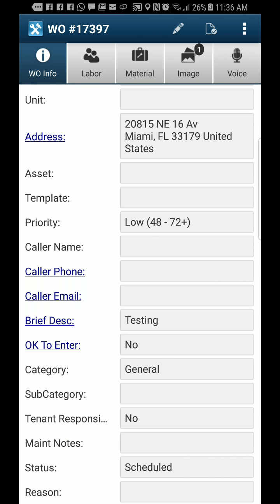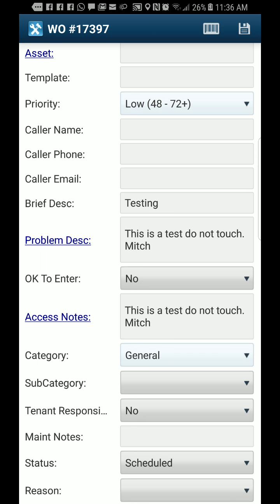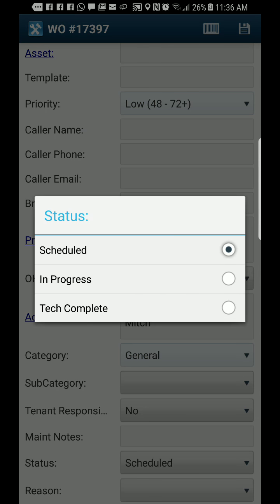If we look at the status field, these are the statuses they're going to see and can switch to: scheduled, in progress, and tech complete.